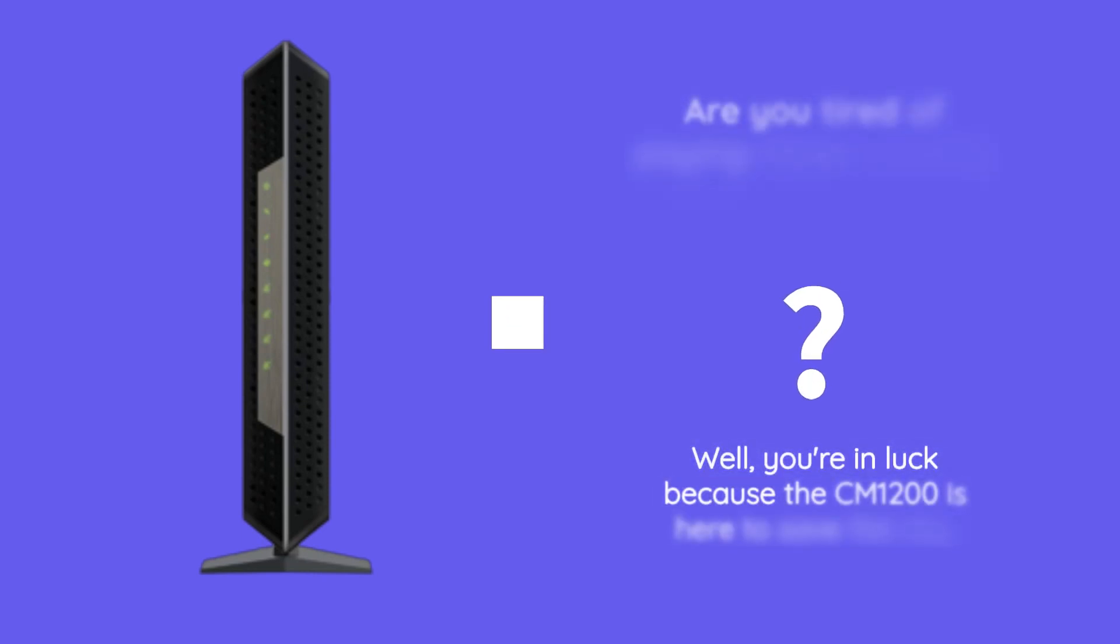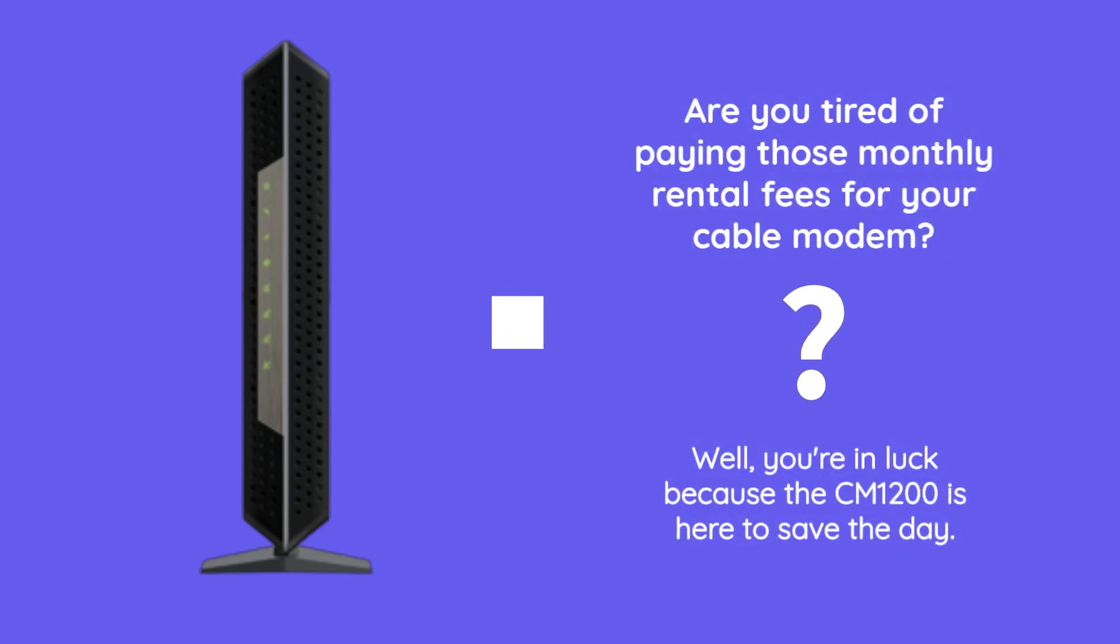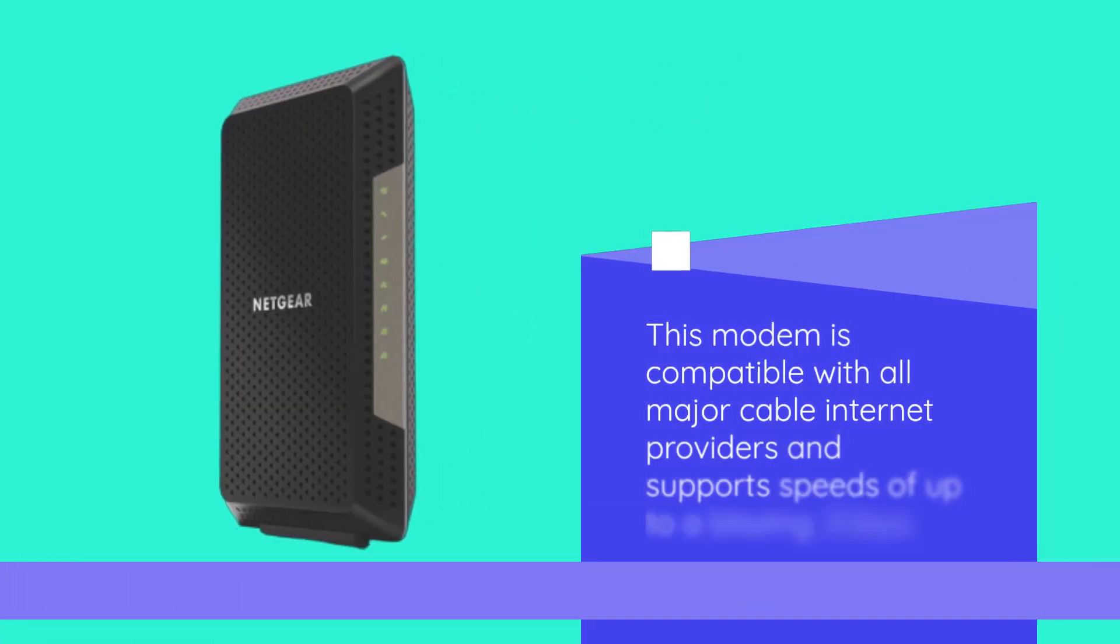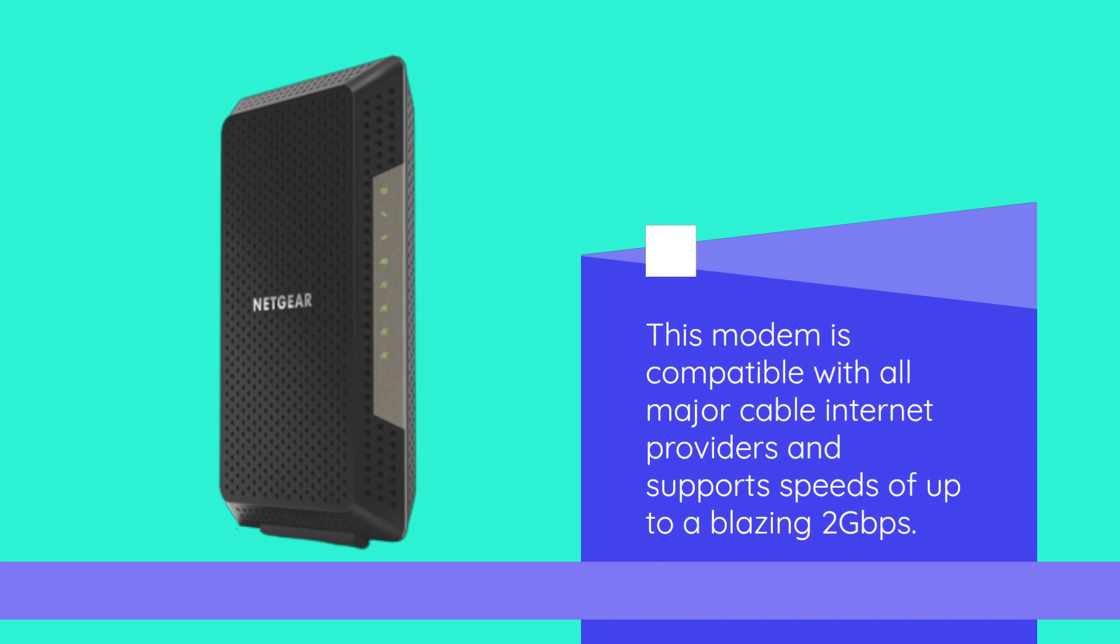Are you tired of paying those monthly rental fees for your cable modem? Well, you're in luck because the CM1200 is here to save the day. This modem is compatible with all major cable internet providers and supports speeds of up to a blazing 2 gigabits per second.